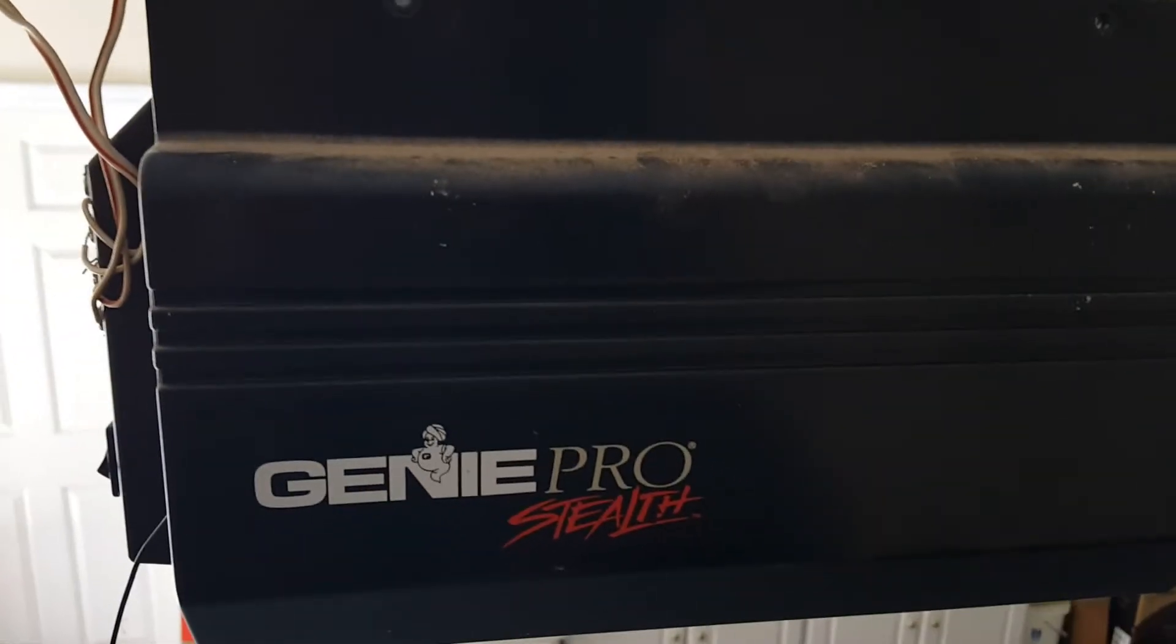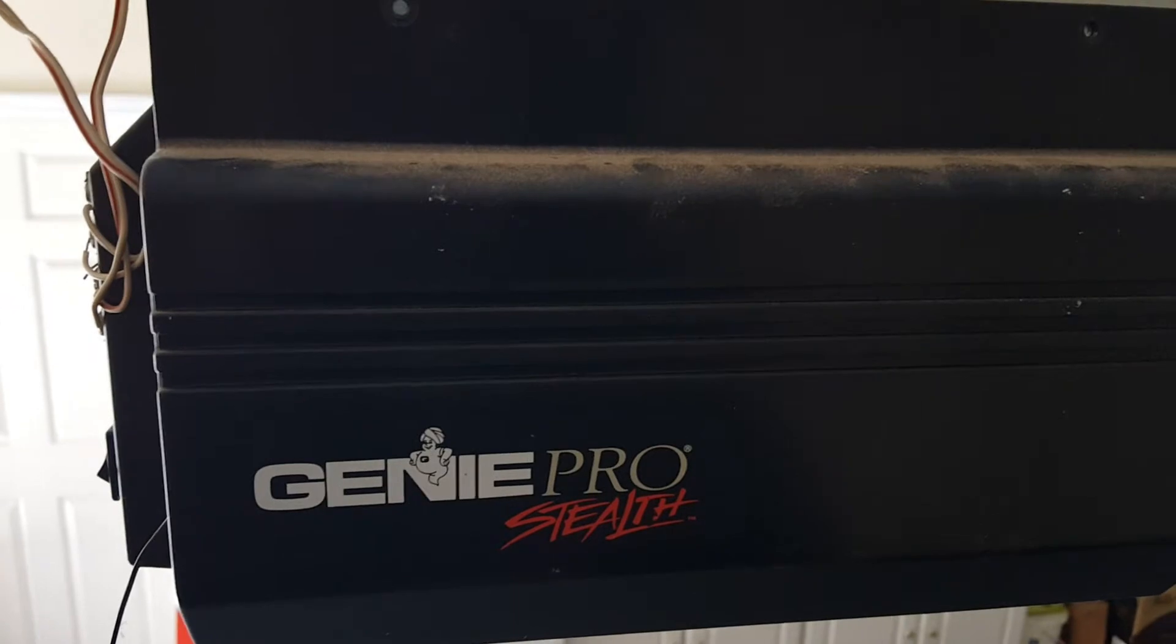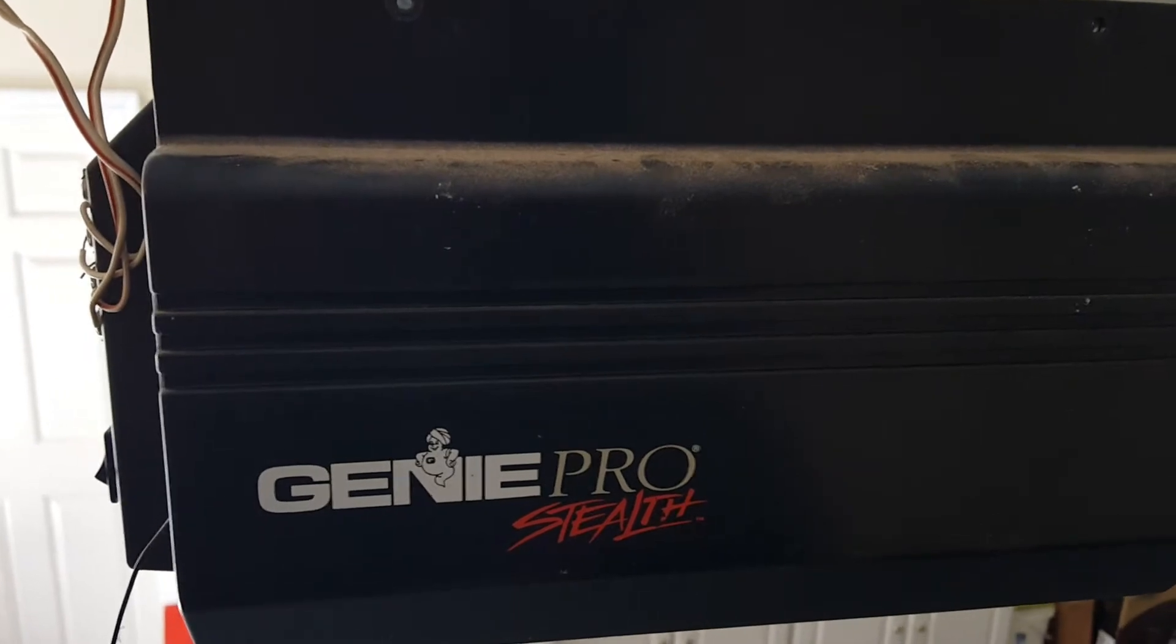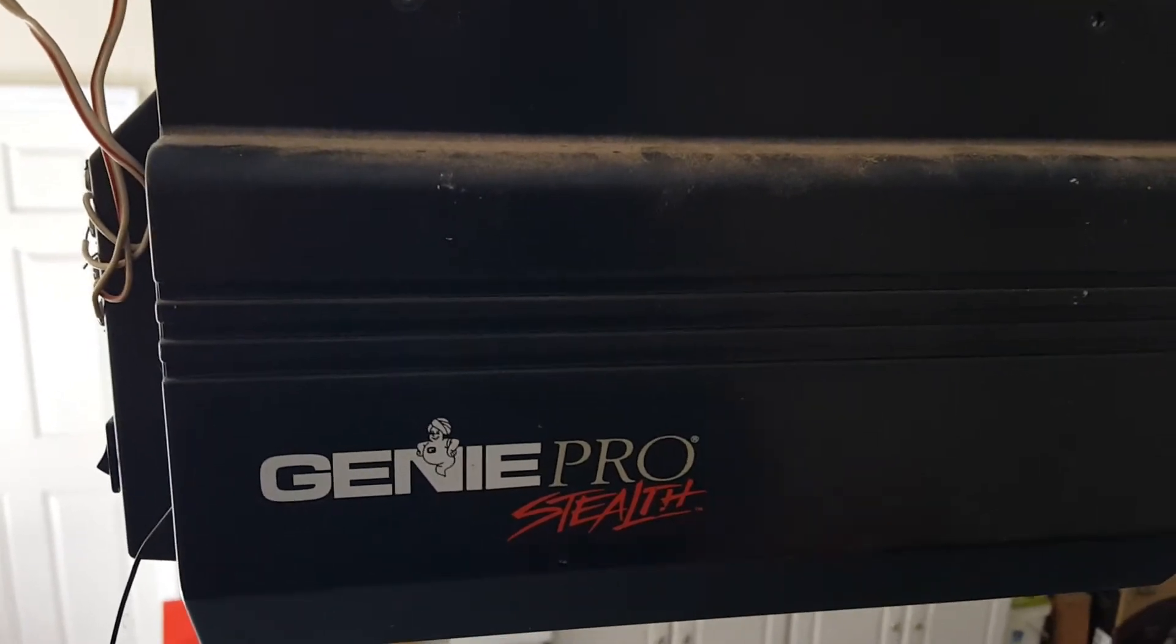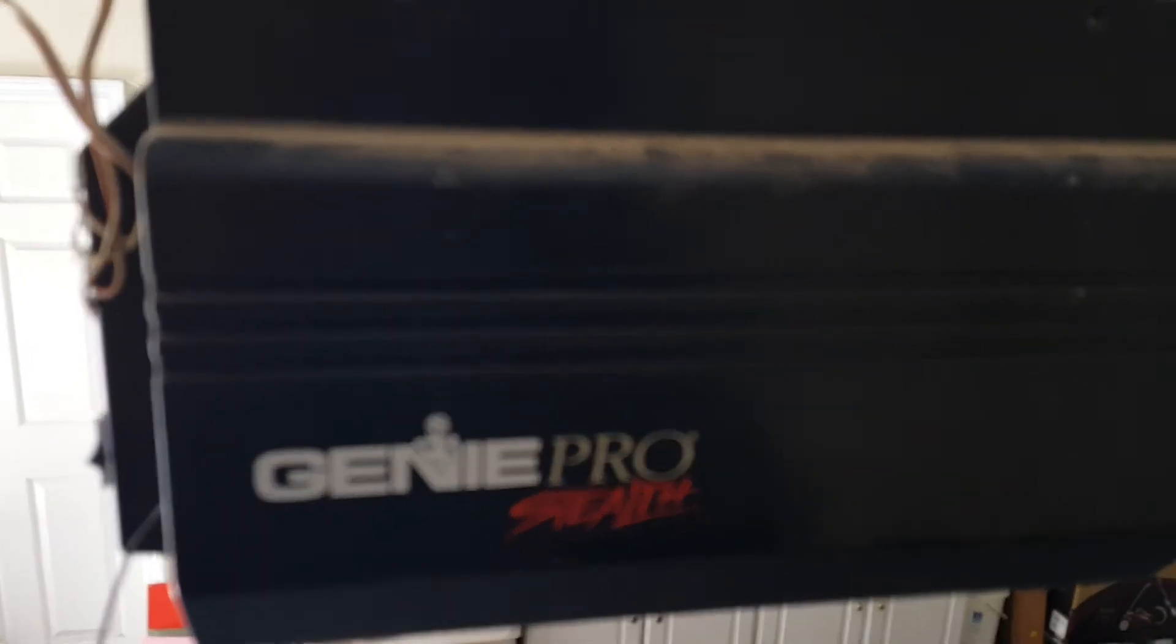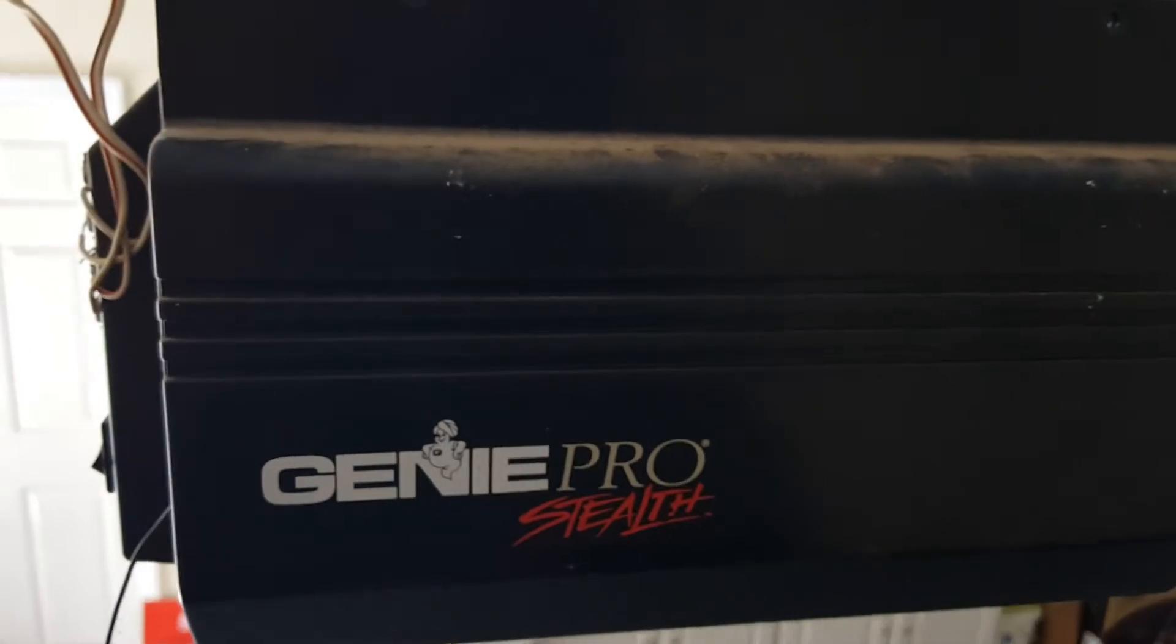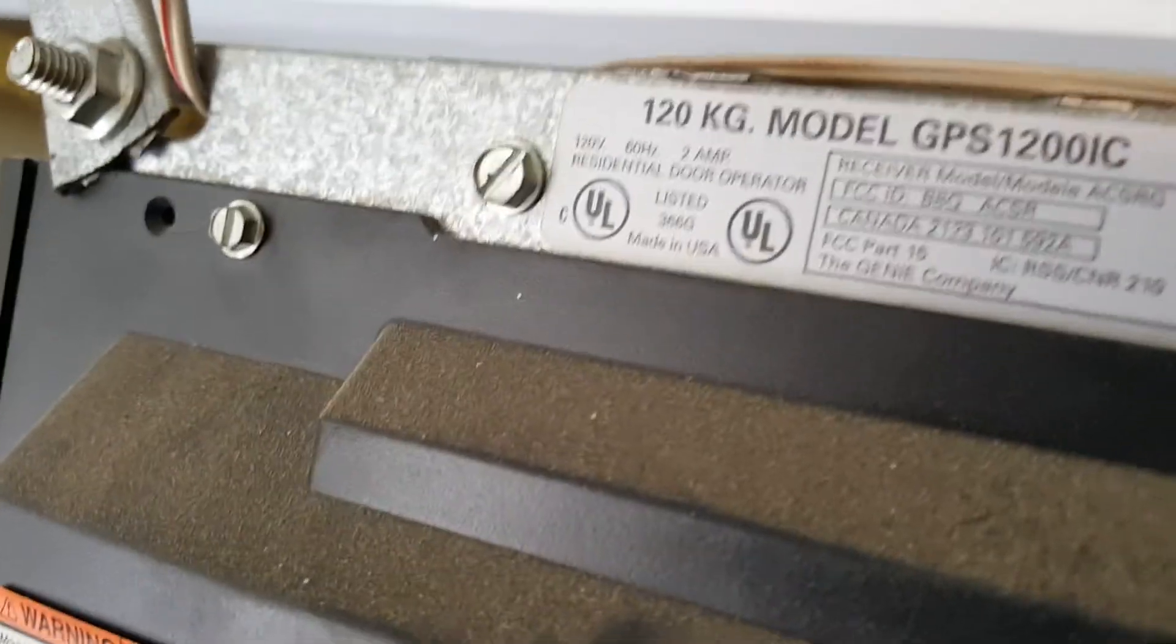Hello YouTubers! Today we're doing a how-to video on replacing the circuit board from this Genie Pro Stealth model number GPS1200IC. That's it right there. Show that to you.